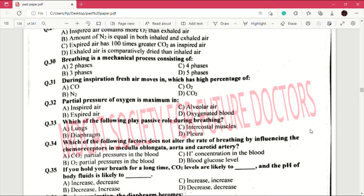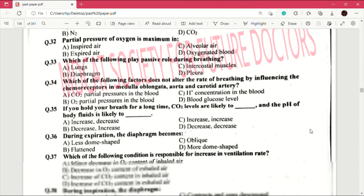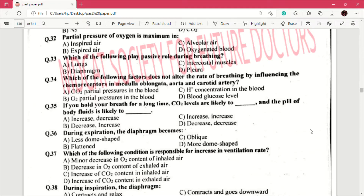Question number 34: which of the following factors does not alter the rate of breathing by influencing the chemoreceptors in medulla oblongata, aorta and carotid artery? Answer is D, which is blood glucose level. Question number 35: if you hold your breath for a long time, carbon dioxide levels are likely to — and the pH of blood is likely to —